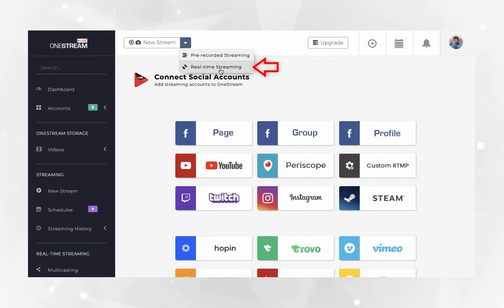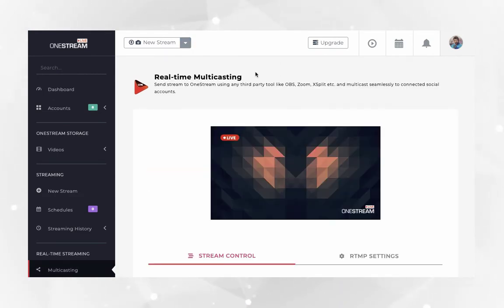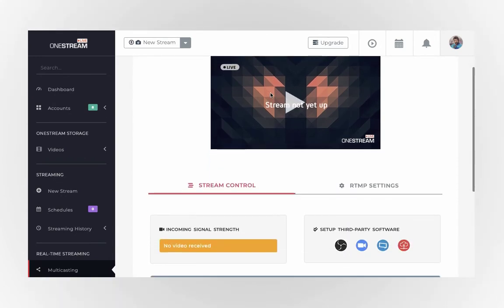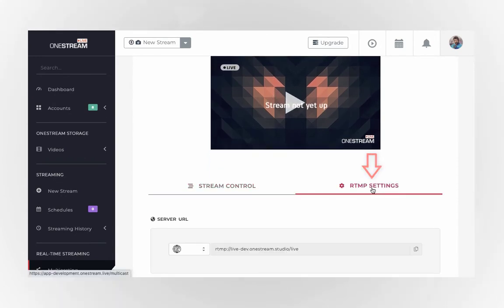click real-time streaming from the drop-down at the top. You will be redirected to the real-time multicasting section. Click RTMP settings tab.